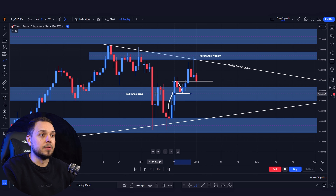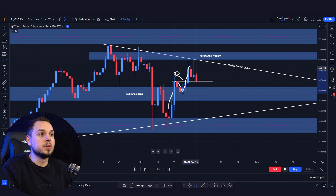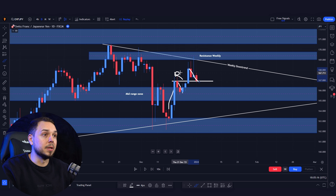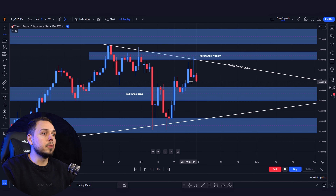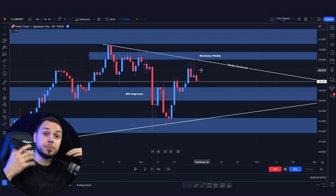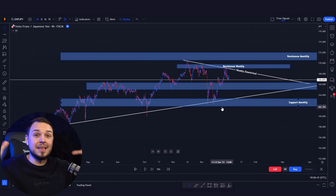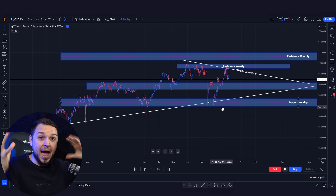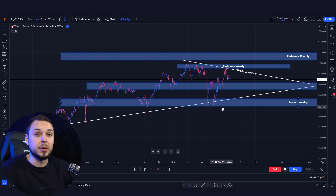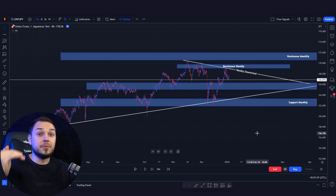On the daily time frame we need to find a place where price is likely going to turn around. You can mark areas of push and exhaustion — previously this area was respected as resistance, pushed up towards the weekly resistance and weekly downtrend, then pushed the market down to the previous area of support because once resistance is broken it becomes a support level. Mark this as your potential turnaround zone and go to the lower time frames to confirm bullish price action.